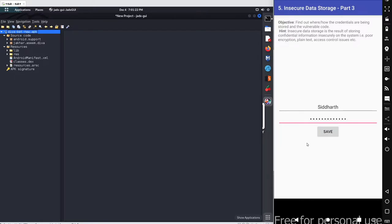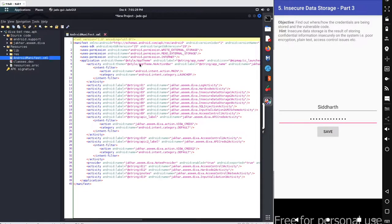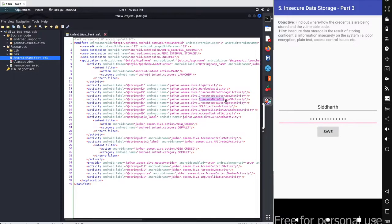Now we have to figure out where these credentials are being stored, so let's go with the source code. We'll start with the same method — go with the manifest file to figure out the actual location for the main source code for this particular activity, and identify the activity name: Insecure Data Storage 3 Activity.